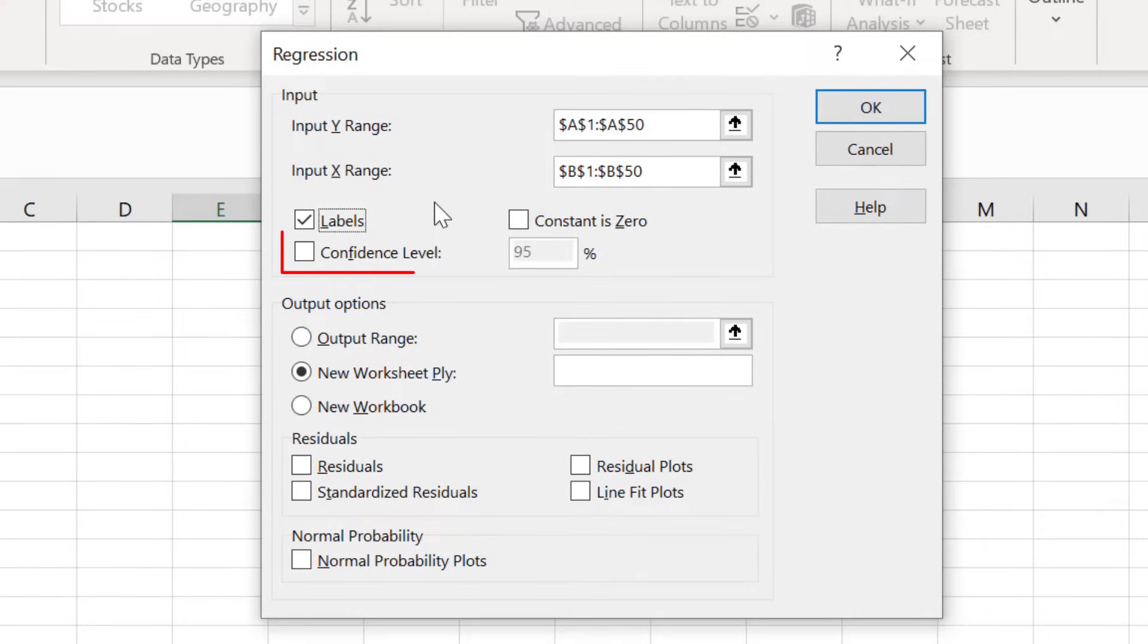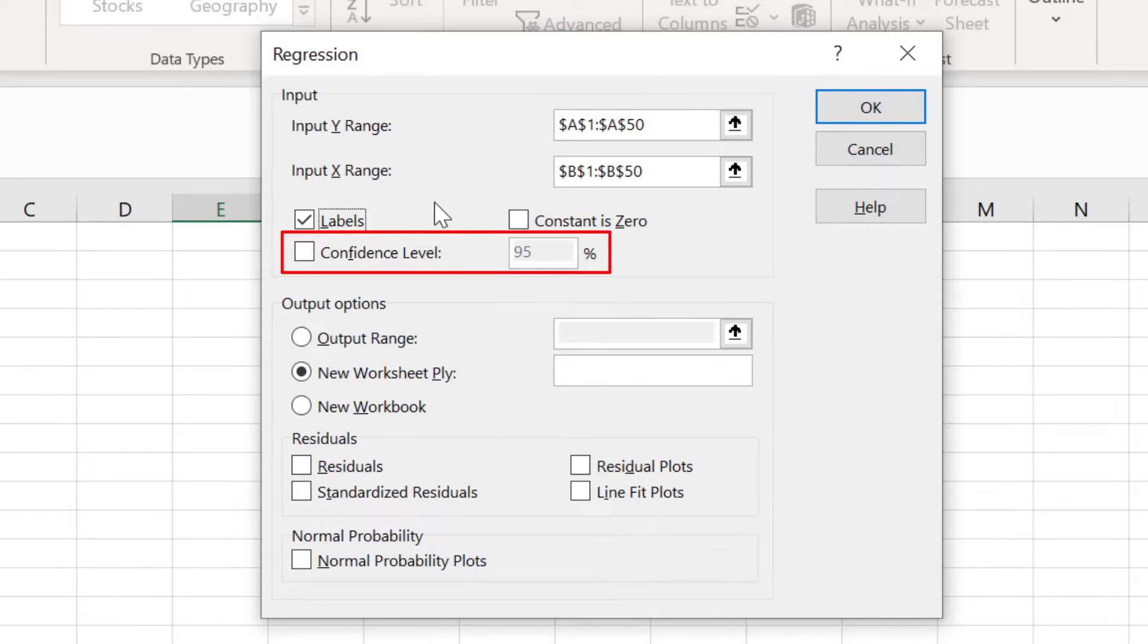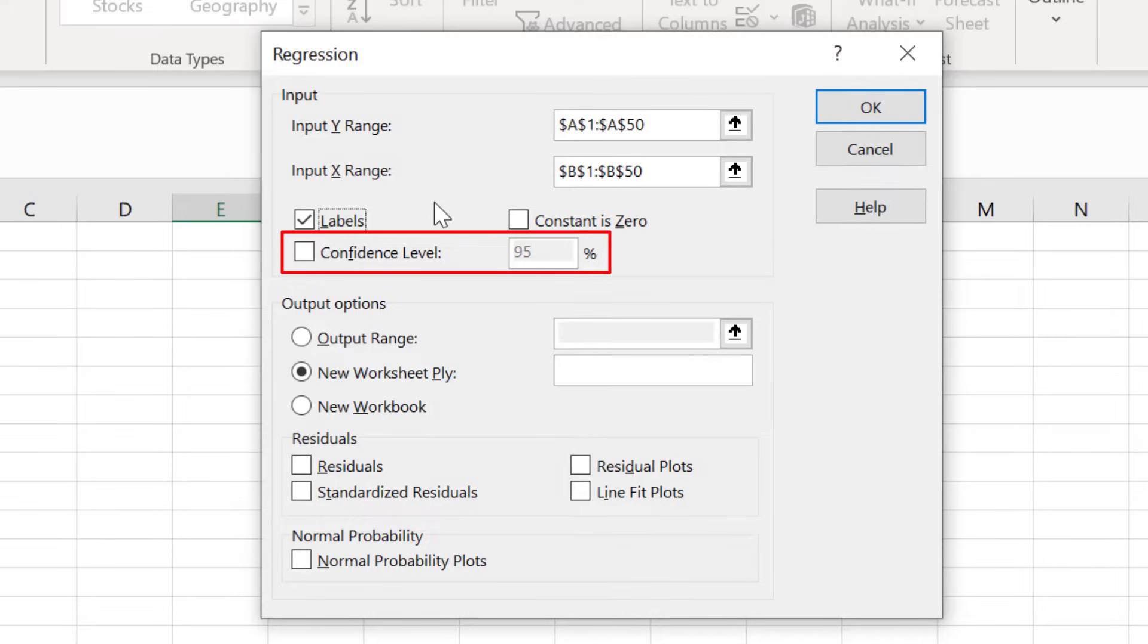It is also possible to specify the confidence level for the test. By default, the results will return the 95% confidence intervals without having to change any options. However, if you want to use a different confidence level than 95%, then you can select this option here and enter a desired value. Since I only want the 95% confidence intervals, I will leave this option unchecked.